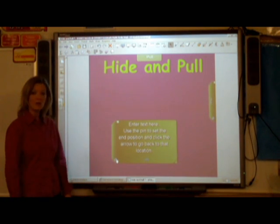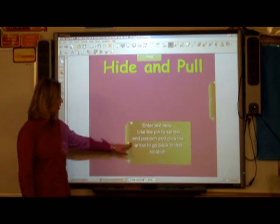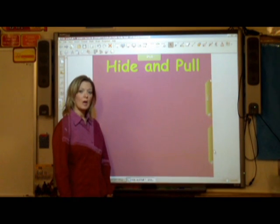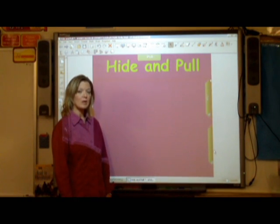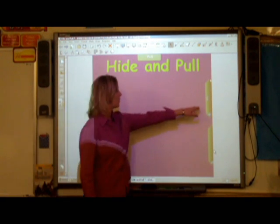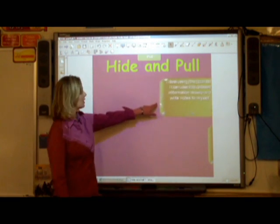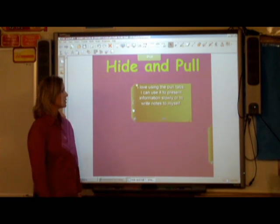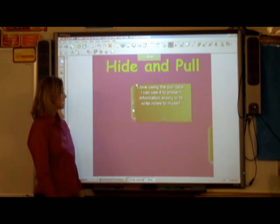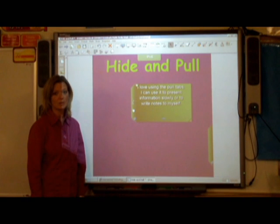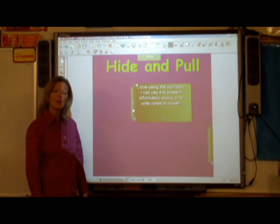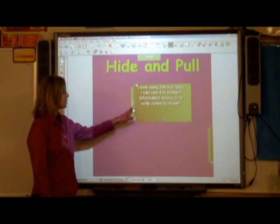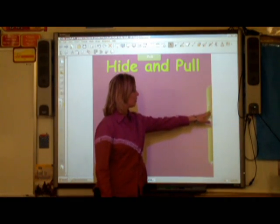Now that's it. All you have to do is simply draw the pull tab off to the side. And when you're ready, you'll be able to pull that pull tab into view. My pull tab says, I love using the pull tabs. I can use it to present information slowly or to write notes to myself as the presenter. And when you're through with that pull tab, all you need to do is simply drag it back out of view.